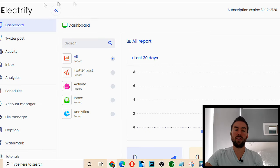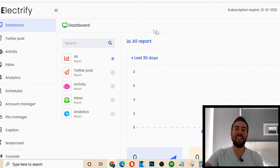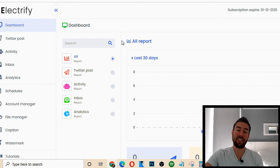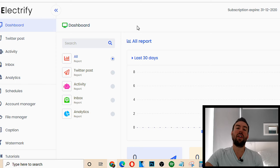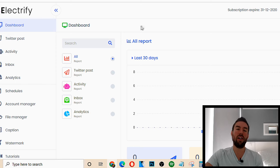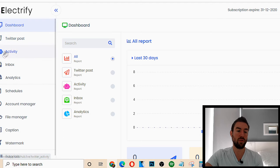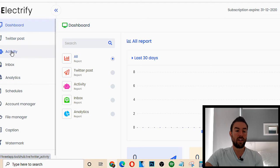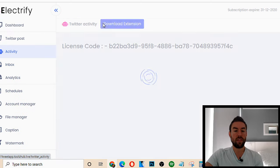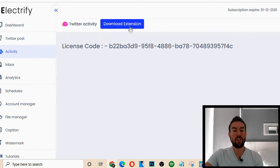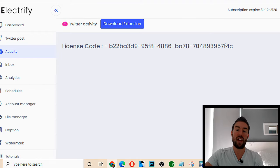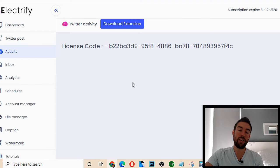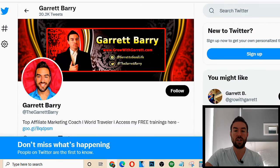So if I log into the dashboard right here, what this basically allows you to do is access an extension on your browser that allows you to auto-follow and unfollow people on Twitter. So if you go to Activity right here, as it loads, basically you're going to be able to download this extension. Now, this is a Google Chrome extension that you can actually add to your browser. And what it allows you to do is follow and unfollow people.